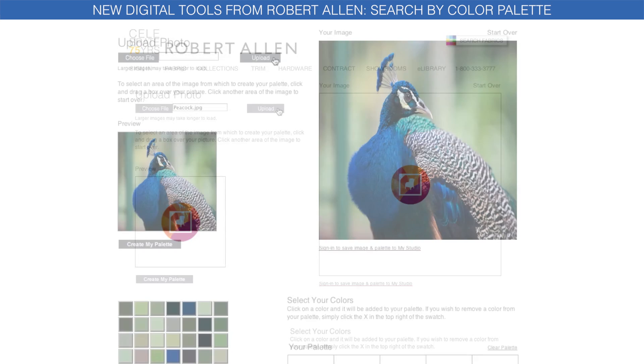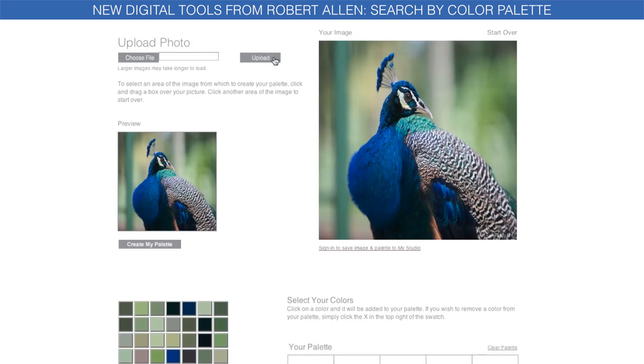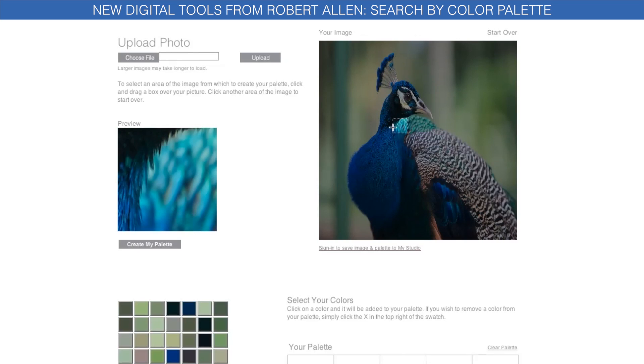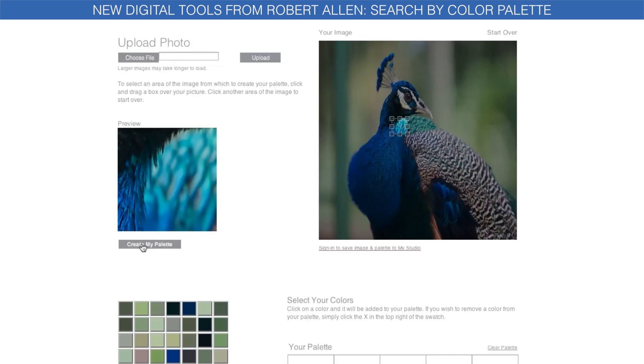Upload a picture that inspires you. It could be a room, a piece of art, something from your travels — whatever you use as inspiration.